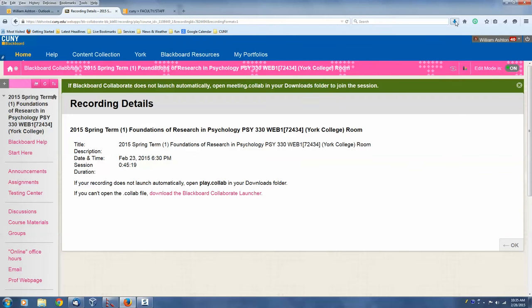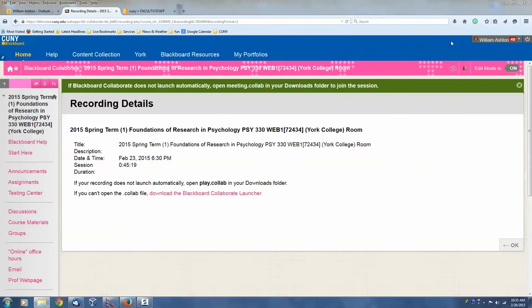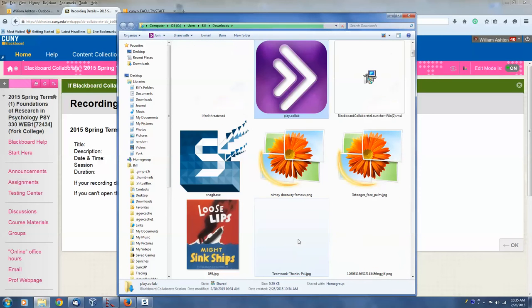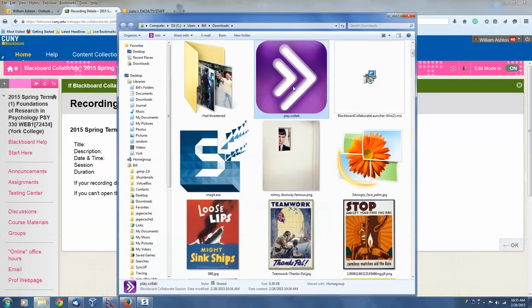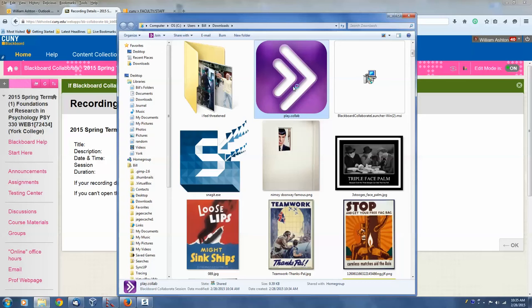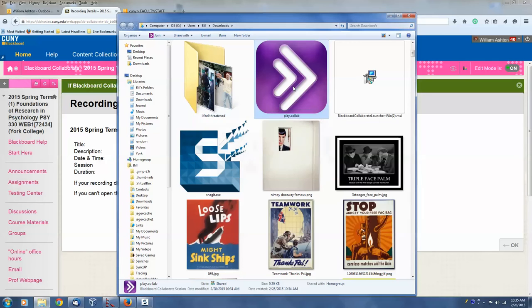So I'm going to go to my folder, my download folder. And then I'm going to click the file. Or double-click it. And now it's running the program.